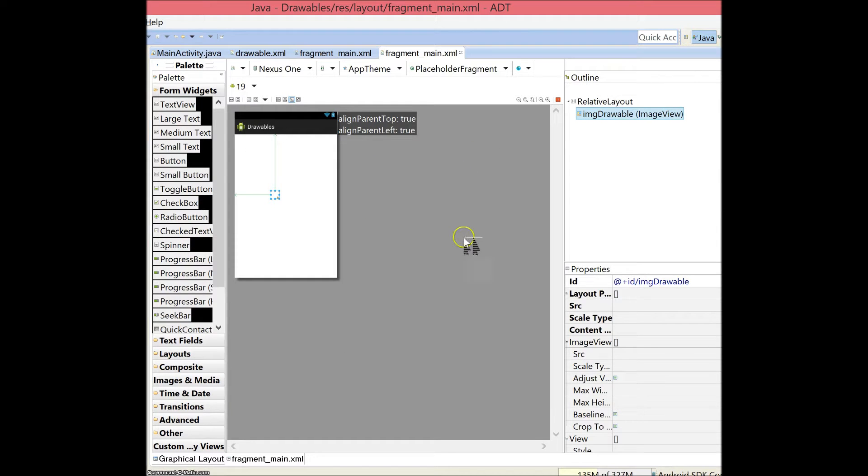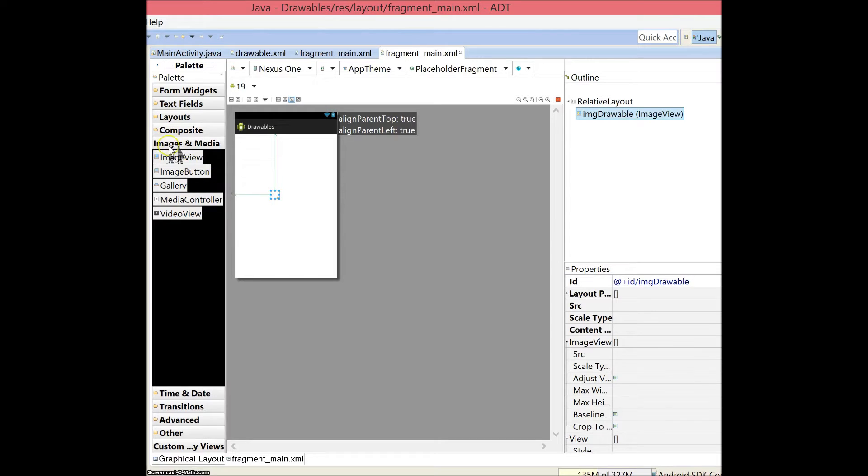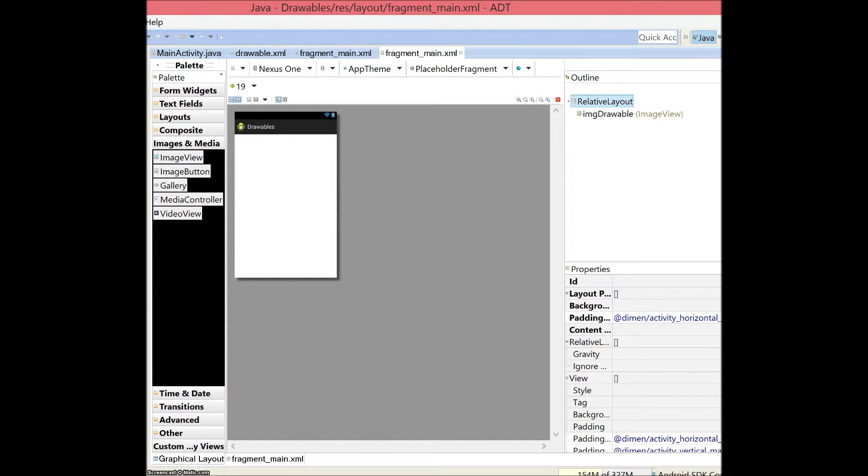You start off by creating your basic Android app, and underneath images and media you will see something called image view, so you can drag and drop that onto your form. Now I already have an image view onto the form, so it's okay.